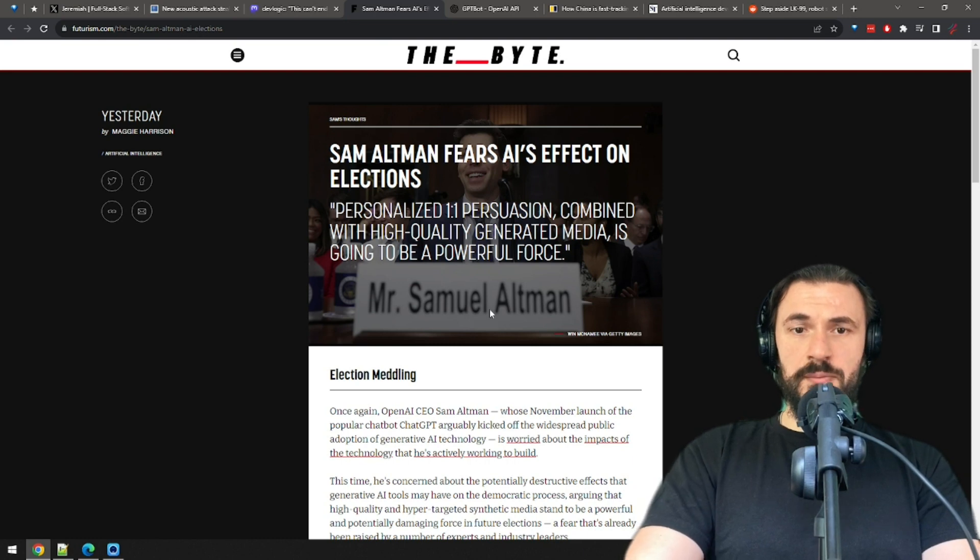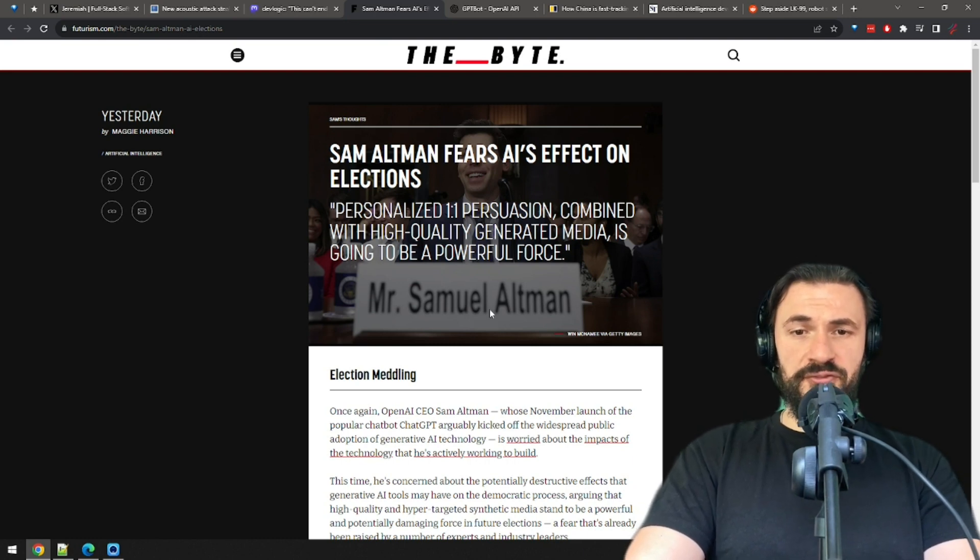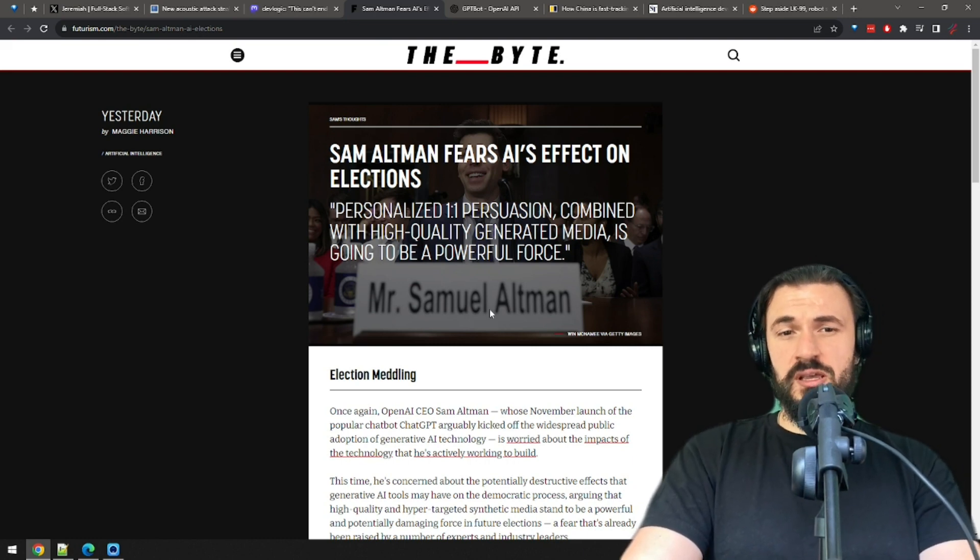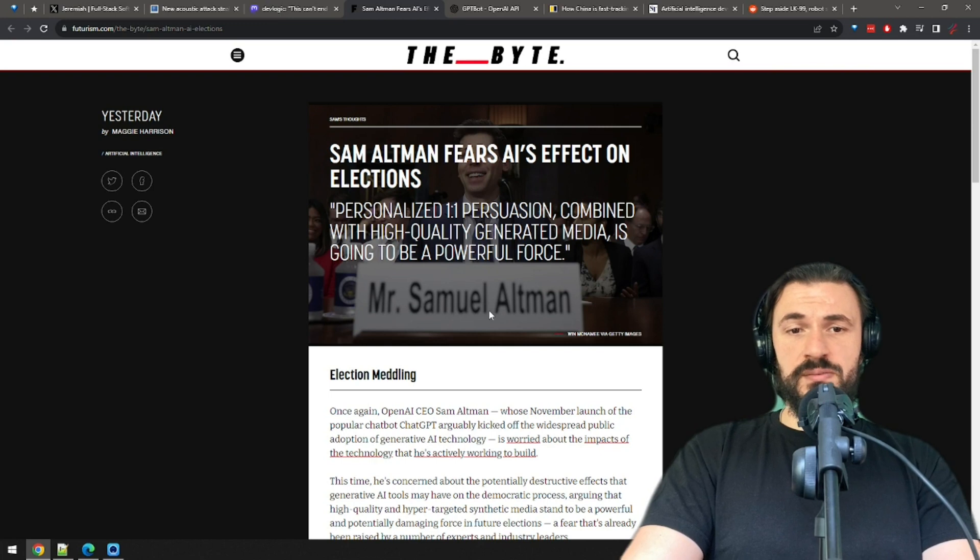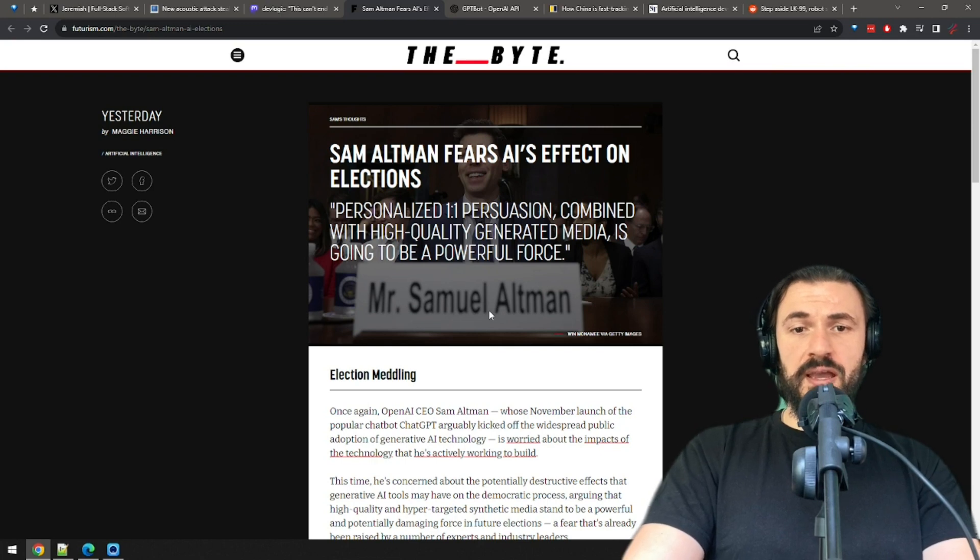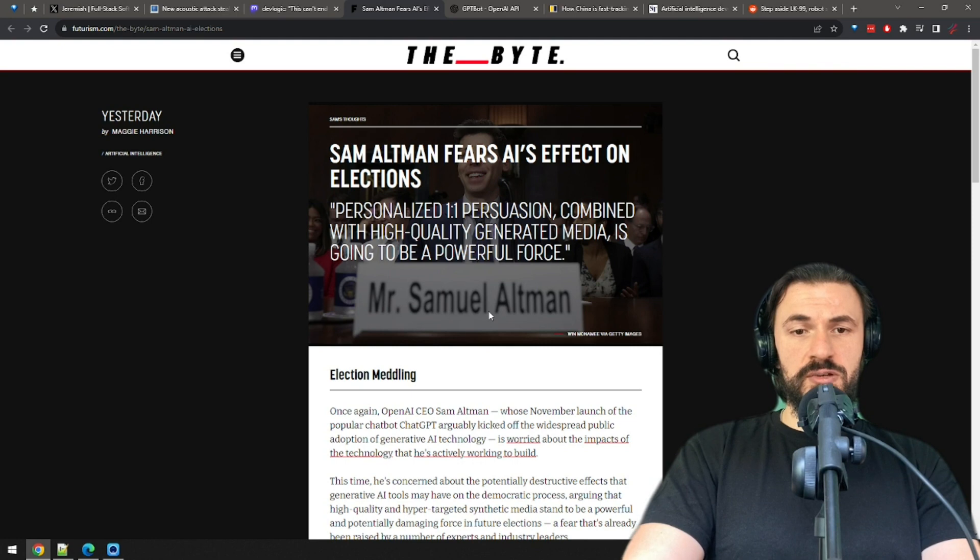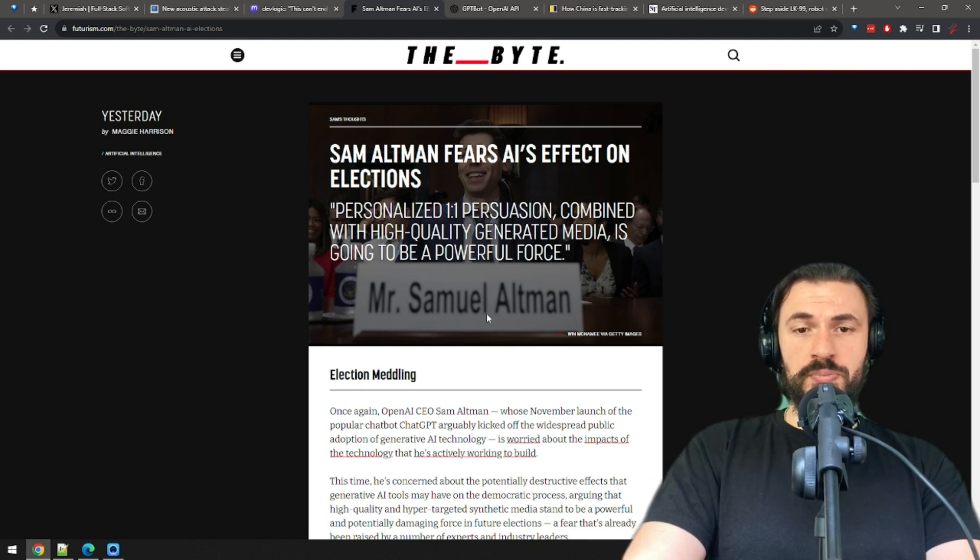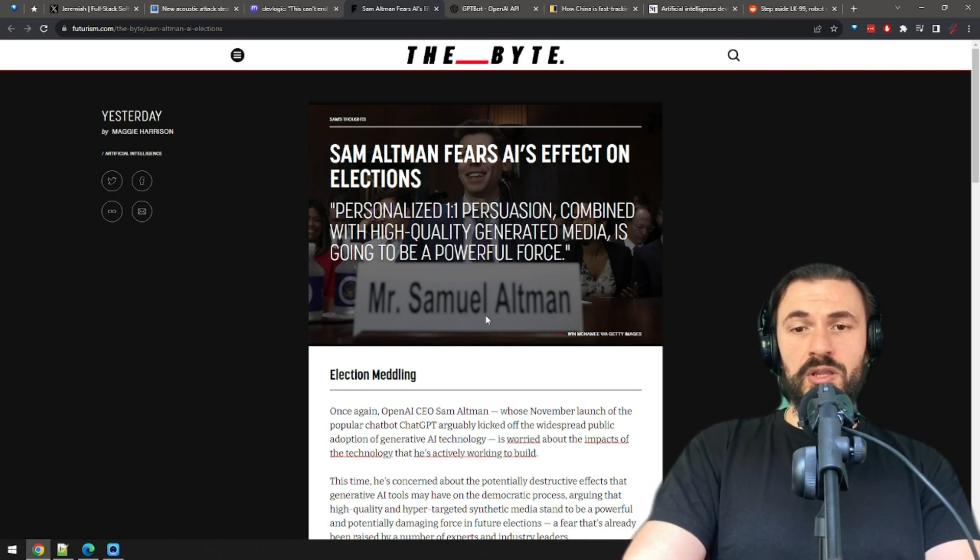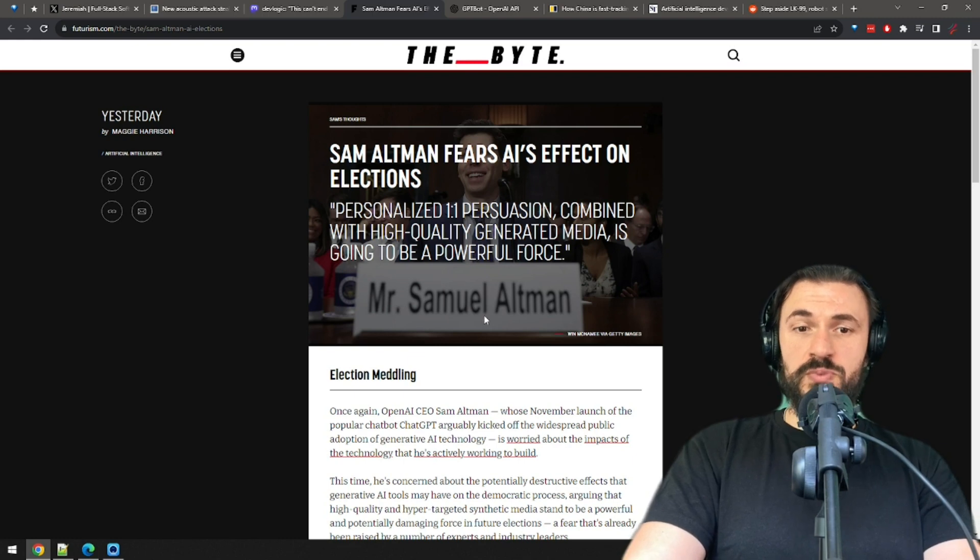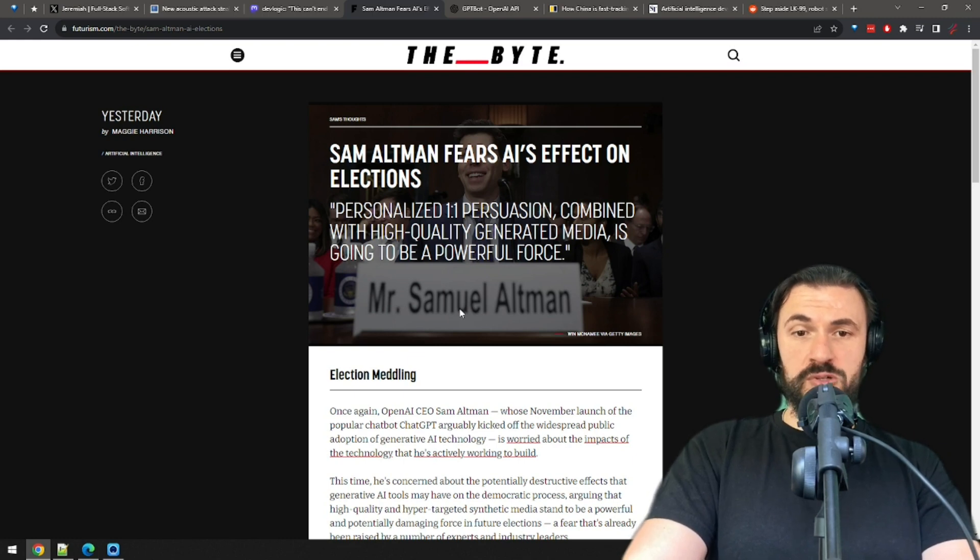Sam Altman is worried about the effects that AI can have on elections. I am nervous about the impact AI is going to have on future elections, at least until everyone gets used to it. Personalized one-on-one persuasion combined with high-quality generated media is going to be a powerful force, he writes on Twitter.